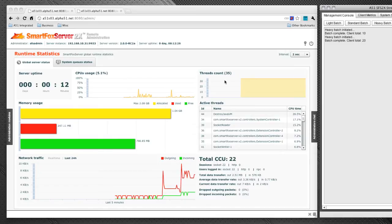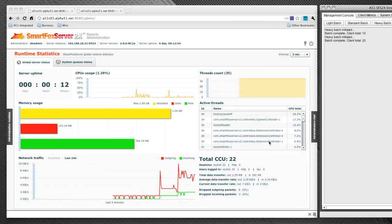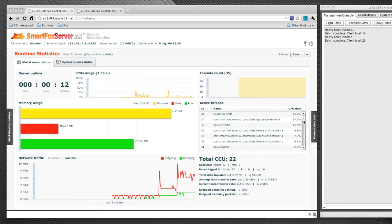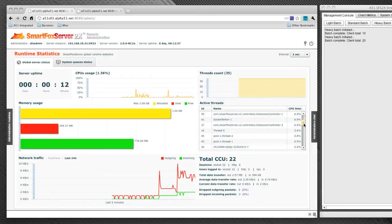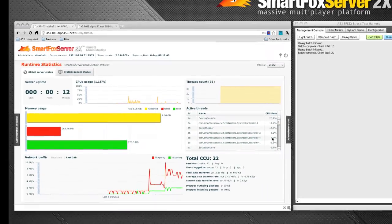Just below that is the active threads. This basically has all our threads for SmartFox that are running on the JVM. It's got their CPU time next to them and shows you basically how hard they are all working. Similar to a tool like VisualVM.